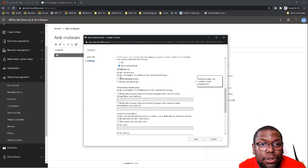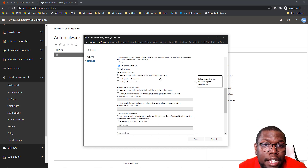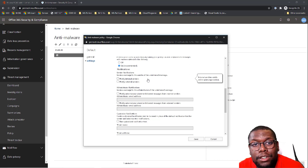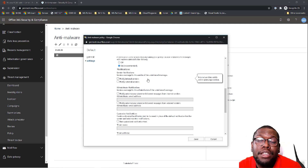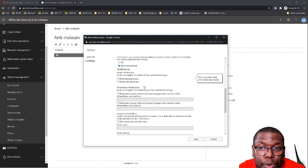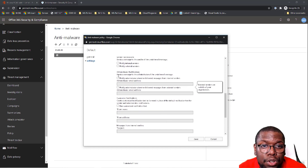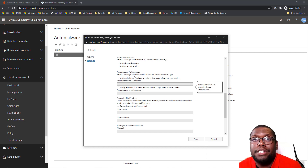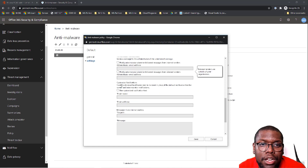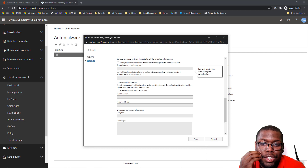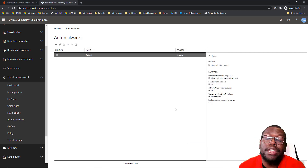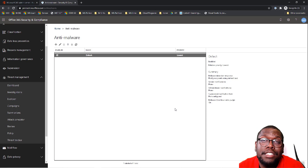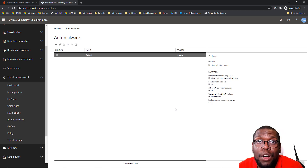You can also send notifications to internal and external senders that a message hasn't been delivered, and you can choose whether you want to do that or not. If you do, they give you the option to update the actual message you want to leverage and customize the notification. Let's click Save. And now you've curated and edited an anti-malware policy within Office 365.